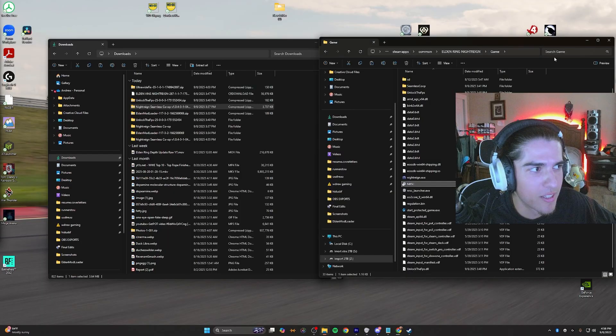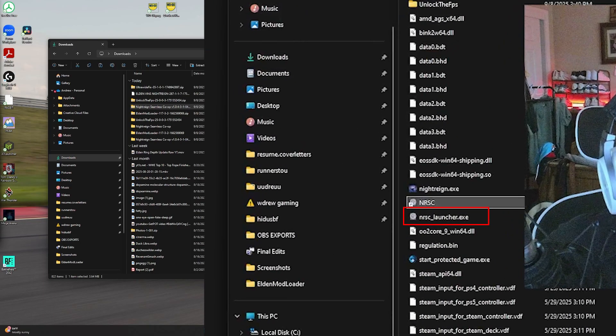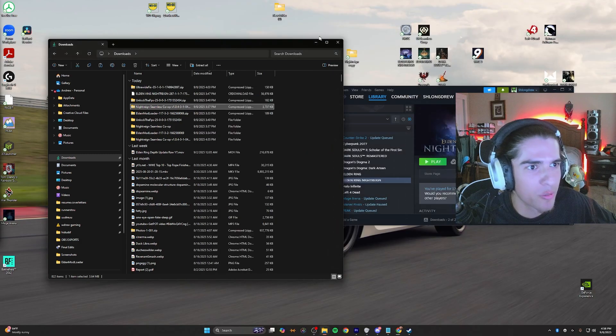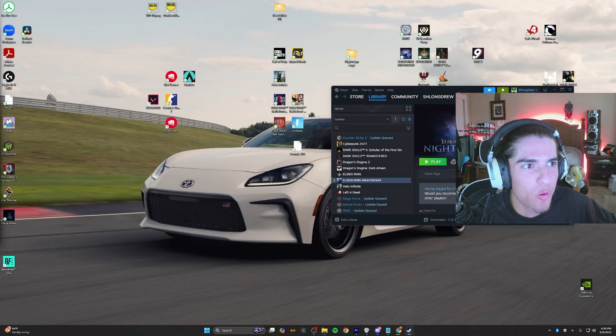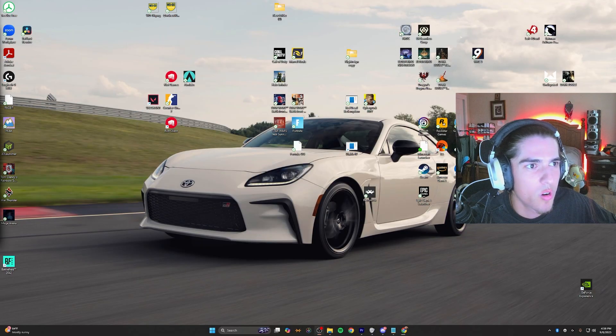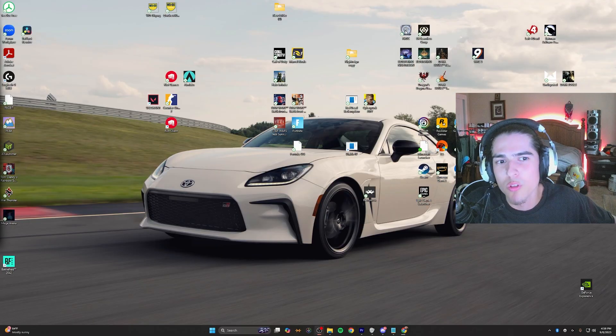I realize I didn't mention this in the video, but to get the Nightrain seamless co-op going, you're going to want to open up this shortcut we made. Or if you didn't make that shortcut, open up the NRSC launcher that is located here. Ladies and gentlemen, welcome to seamless co-op Nightrain with mods with your base game character.